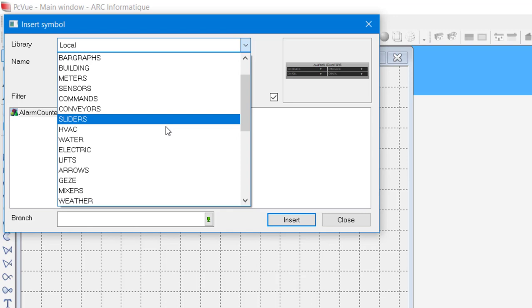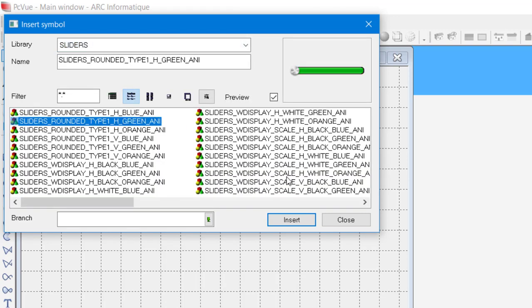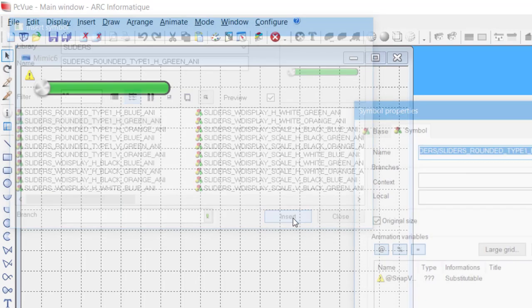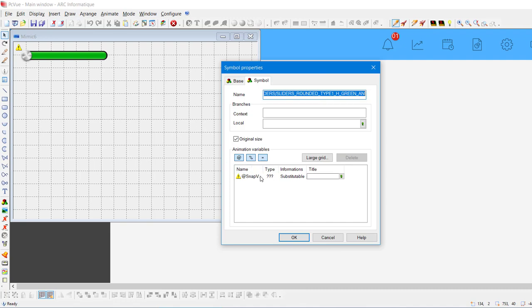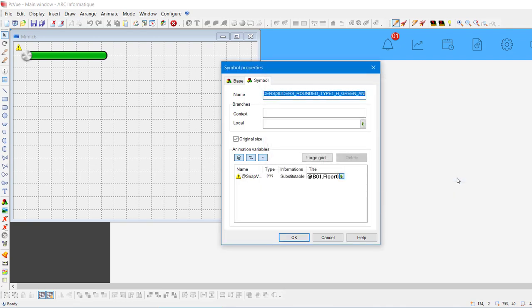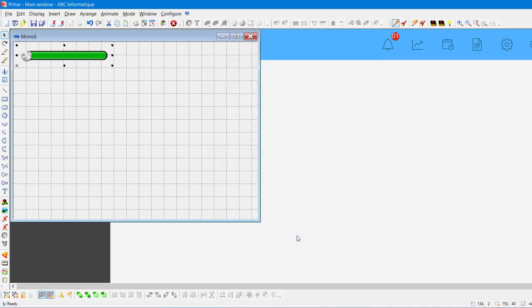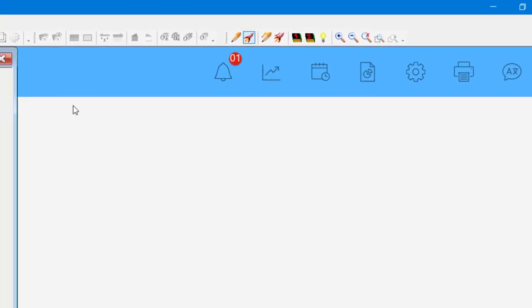Symbols are organized in categories. For our project, we need a slider. The second one will do well. Let's insert it. Here, you can see the parameters of the new symbol that we created. We need to connect the animations of the symbol to a variable. To do so, we can select a variable from our database here. Just click on this button and choose the variable TempSet. The symbol is now inserted. Let's switch to Run Mode and check if it works. Perfect.